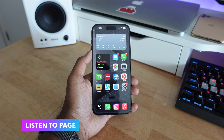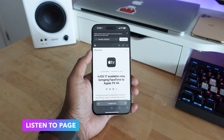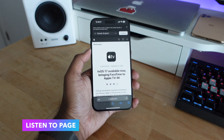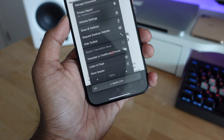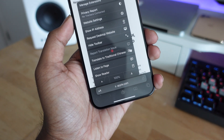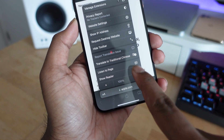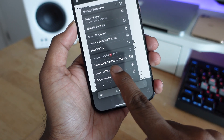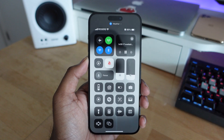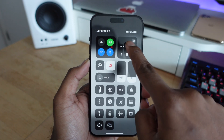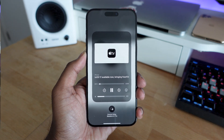The first feature is called Listen to Page. If you go into Safari and have an article open, click on the little 'AA' font icon in the web browser and there's a new option saying 'Listen to Page.' Once you click it, it will automatically read that text out loud, and you can close the application and listen in the background — great if you don't have time to read an article.